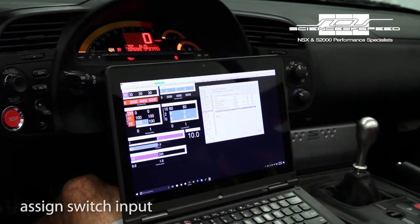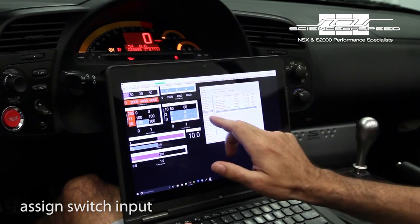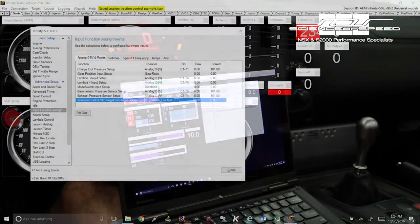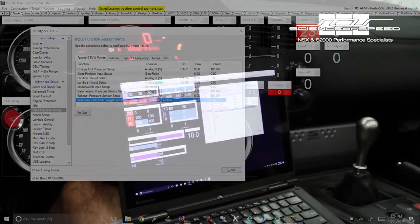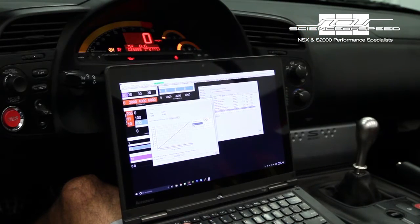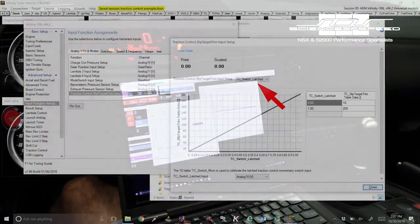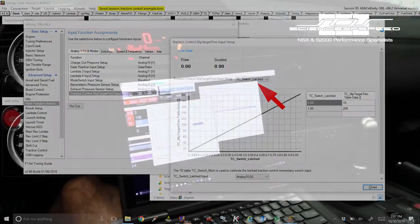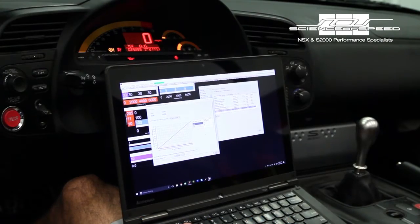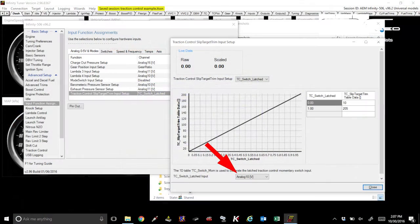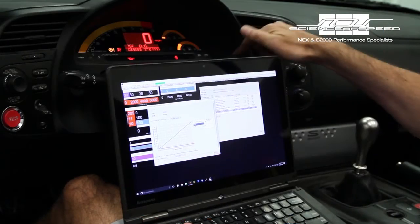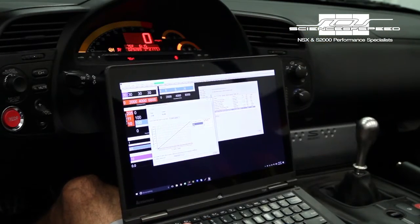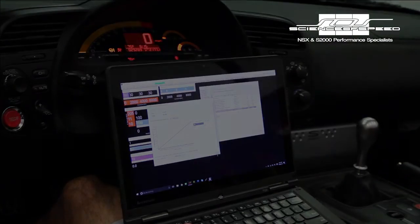First what we need to do is go to wizards and the input function assignment. We're looking for the analog zero to five tab. We want to click traction control slip target trim input setup and set that to TC switch latch. Now this switch is a momentary switch so we're going to be using that momentary switch to turn traction control on and off. The next step is that we need to set the input to analog 10. That's the wire that goes to that switch.